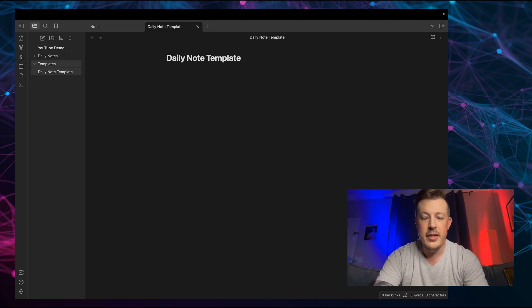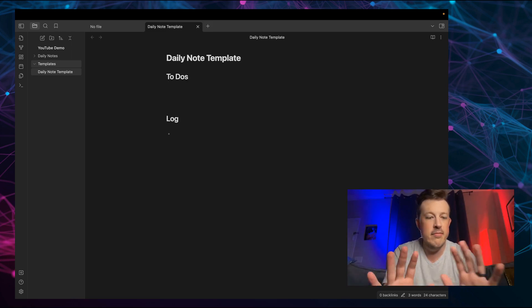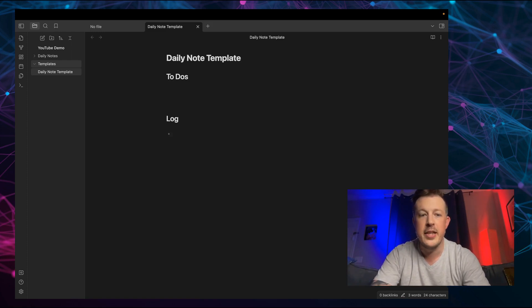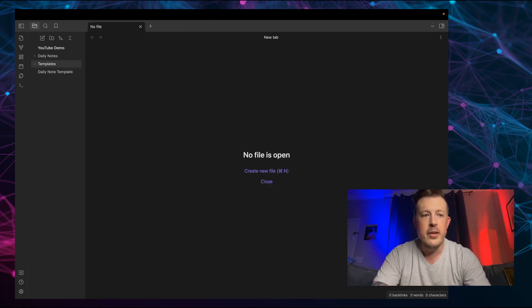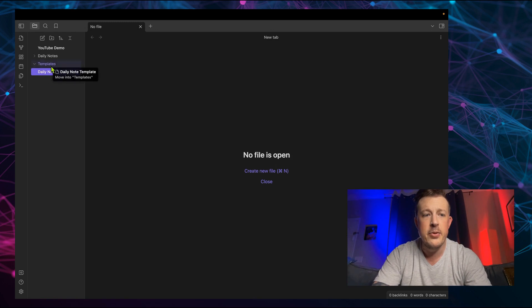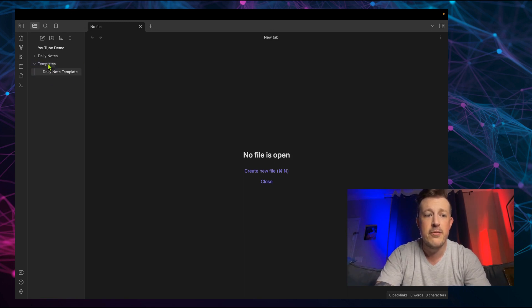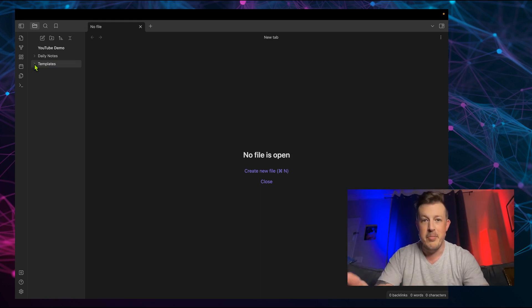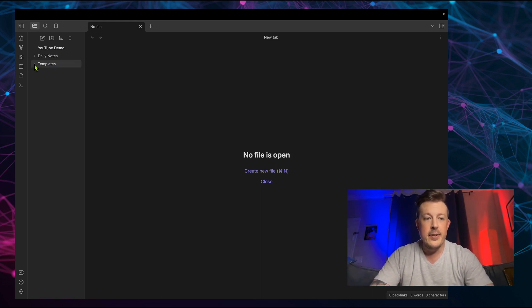All right, what do we need to do? Something just super basic like that. So we'll close that with command W. And I want to drag my daily note template into my templates folder, because that's where I want it to be, because that's where it makes sense.